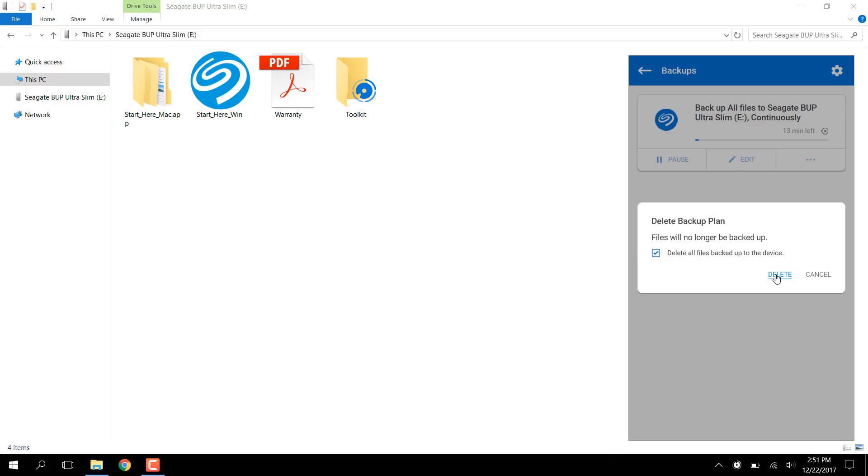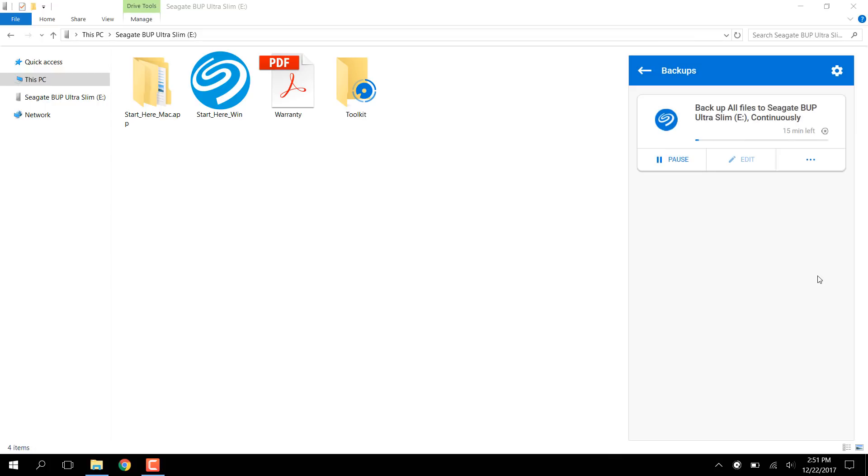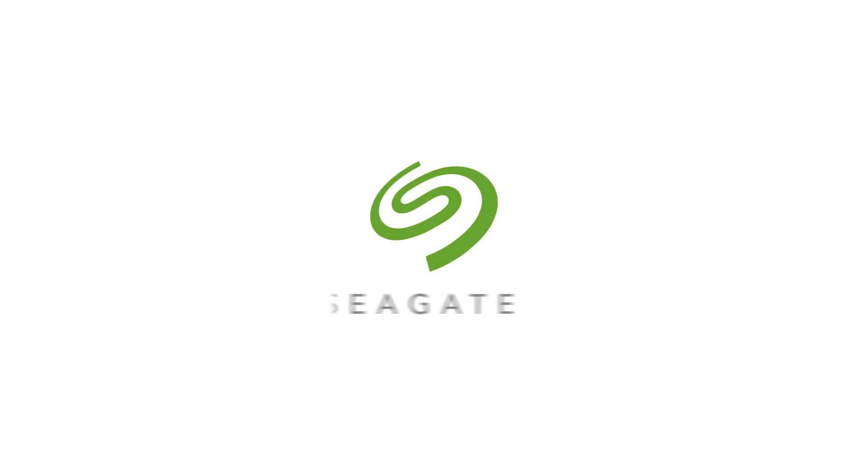Click Delete one more time to confirm the action. Check out our other videos for more information on how to use Toolkit on Windows. The description below also has some handy links that might be useful to you. Thank you for your time and for being a Seagate customer.